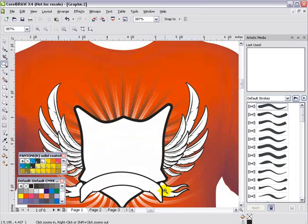You can do some amazing things if you know how to use the shaping tools in Corel effectively and understand what they're really capable of. Most people would go ahead and start drawing these wings, these feathers, one at a time — but you don't have to do that. You can actually do this in minutes instead of hours if you understand how to use your application.